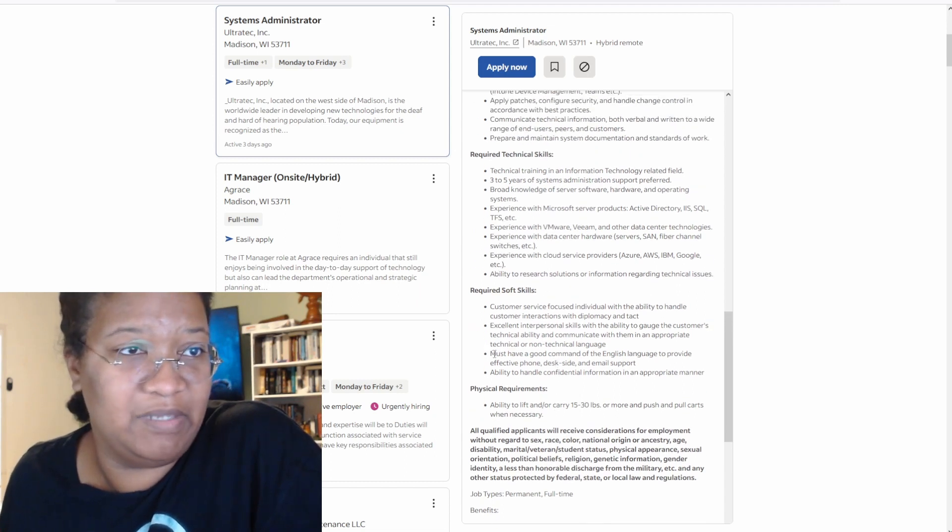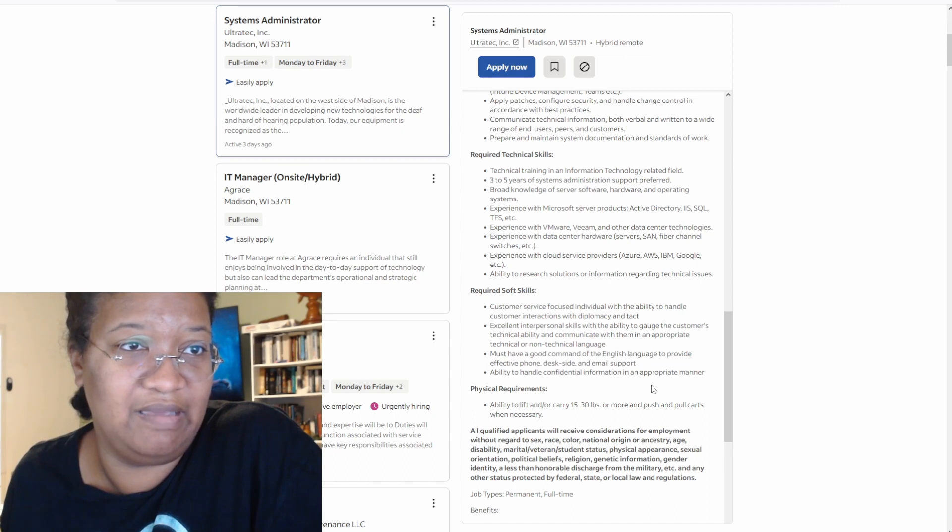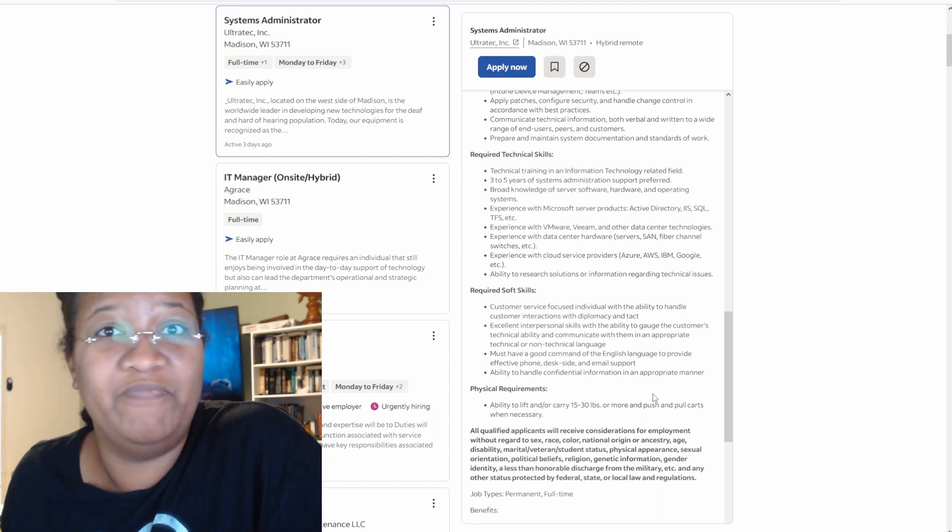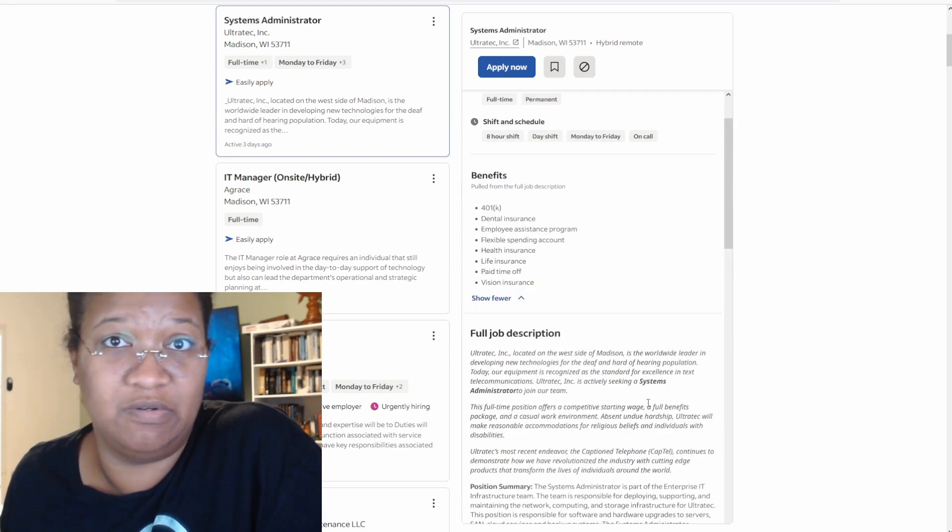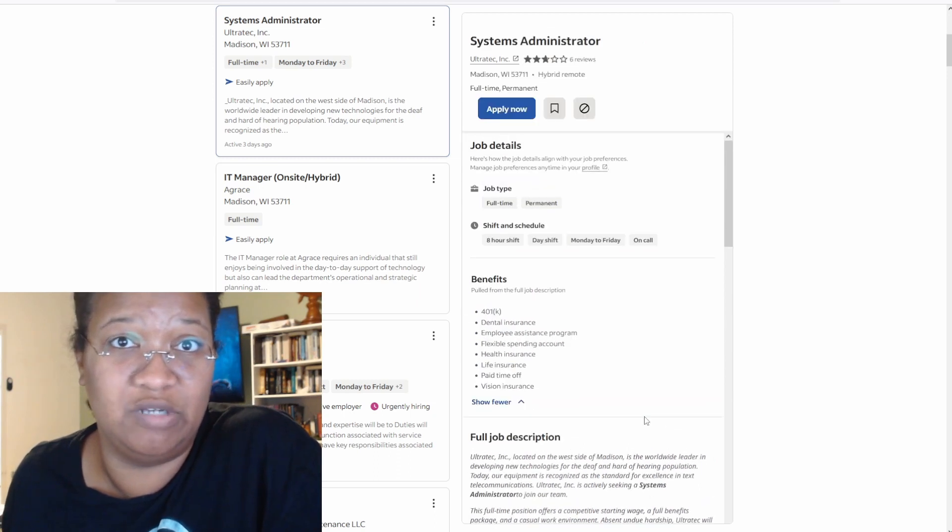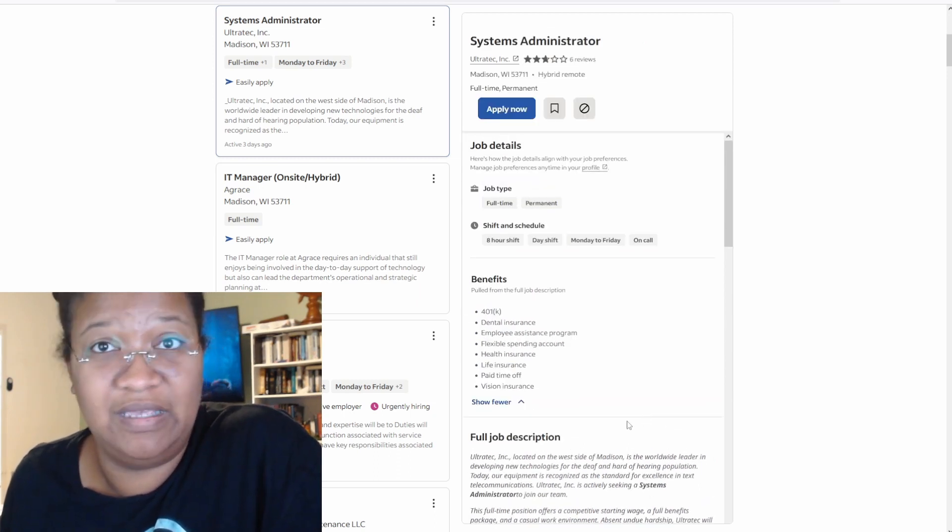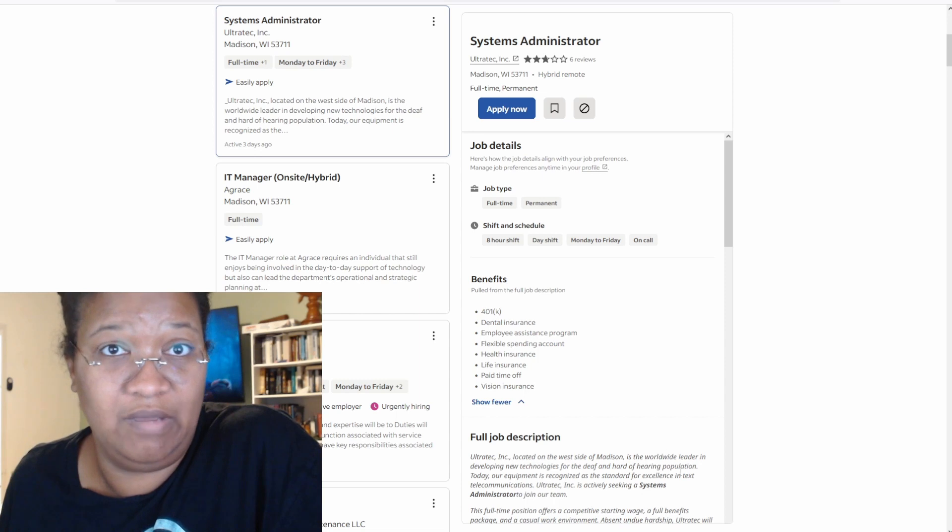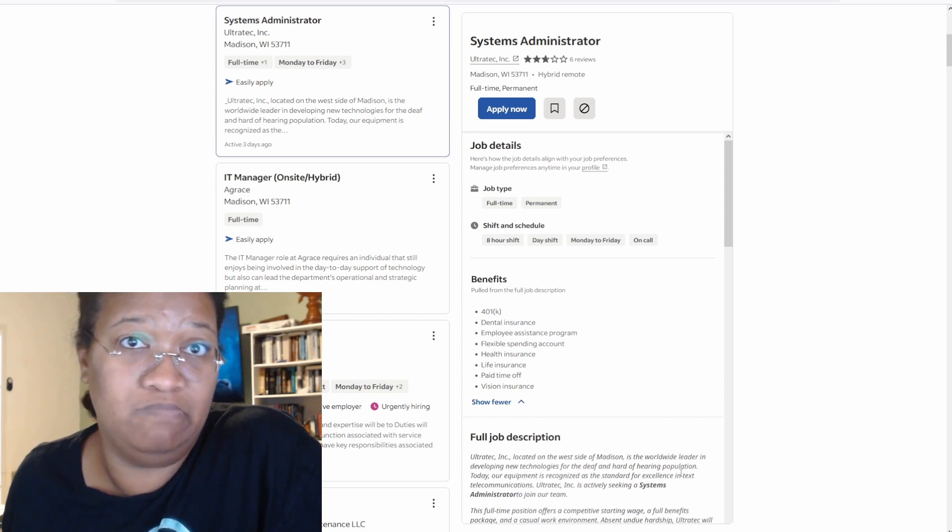Must have a good command of English language to support effective phone desk side and email support. This title looks like it's just a help desk role, but you're called a systems administrator. I will say this, take the role. So that way you can actually get a real sysadmin job in about a year or two, give or take.